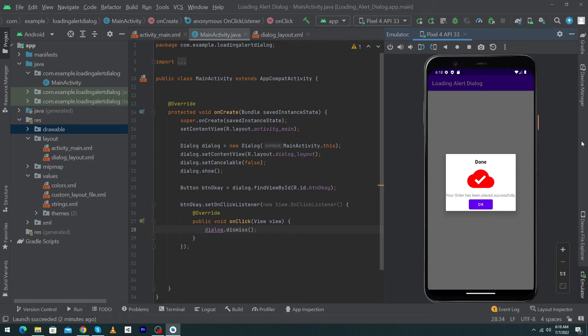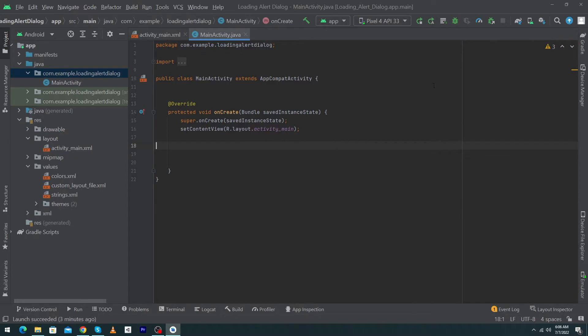Hey, what's up guys, welcome to Find Gap YouTube channel. In today's video I'm going to show you how you can design a custom alert dialogue and use it inside your Android app. Here you can see we have designed a simple alert dialogue that we will show to our user when our app opens. Before we start, please subscribe to our YouTube channel to stay up to date with amazing programming videos.